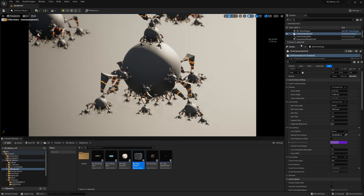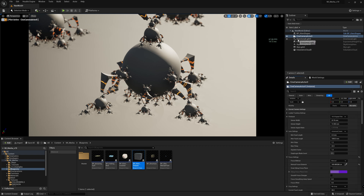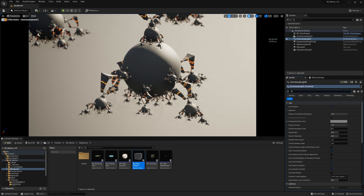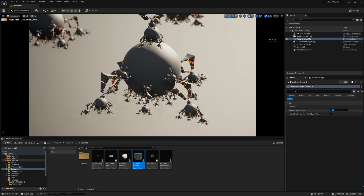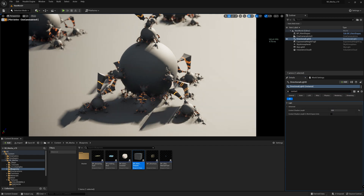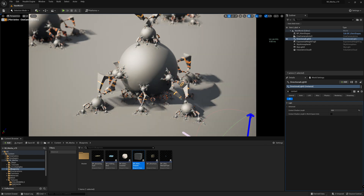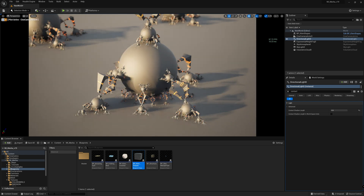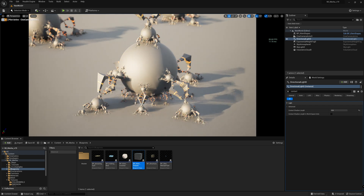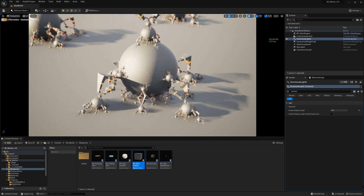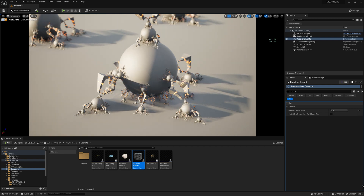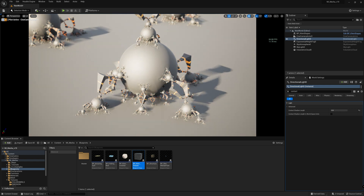First enable the shadow — contact shadow — and set that to 0.5. Let's play a bit with the light. Looking good.